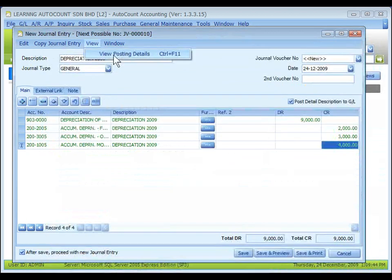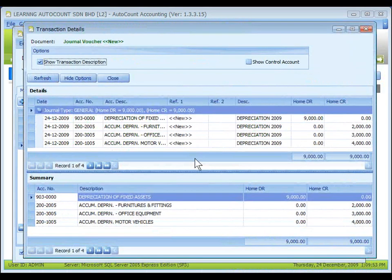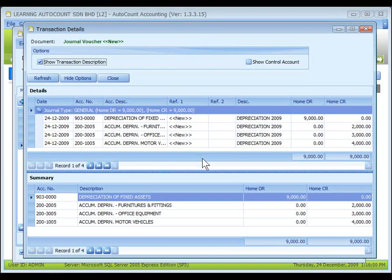You may go to View, then View Posting Details, to see the transaction details and posting details of double entries for this journal entry.